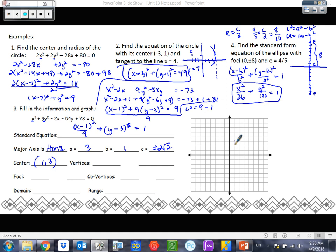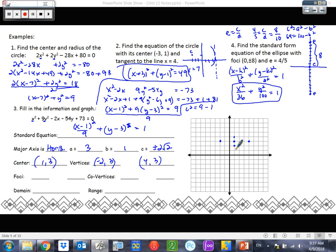Let's start graphing. So center at (1, 3). Our vertices are off the major axis — the larger one — so we go 3 either way: giving us coordinates negative 2, 3 and 4, 3. Our minor axis has b equal to 1, so we go up 1 and down 1. Our co-vertices are (1, 2) and (1, 4). Our foci are on the major axis. I'd rather think about root 8 as a distance — that's between root 4 and root 9, so root 8 is somewhere between 2 and 3.